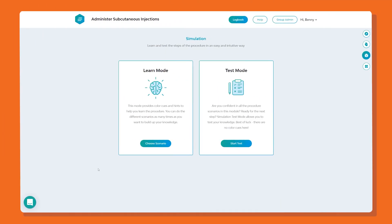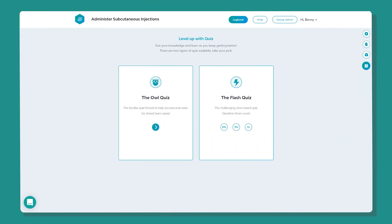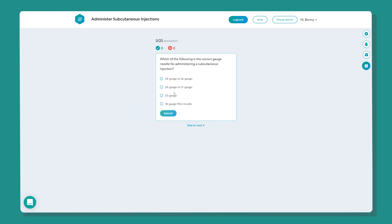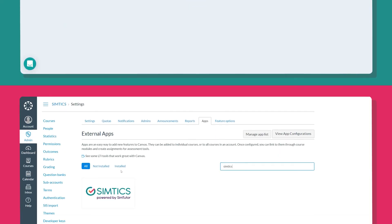After using the Learn Mode simulation to practice performing the procedure, learners can check their procedural knowledge with the Test Mode simulation. And finally, for all the questions that cannot be covered in a simulation, a multi-choice quiz is available for each module as well, allowing your learners to test their knowledge and recall it in an alternative way.